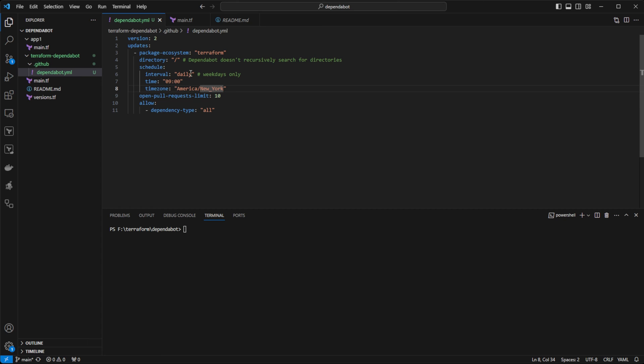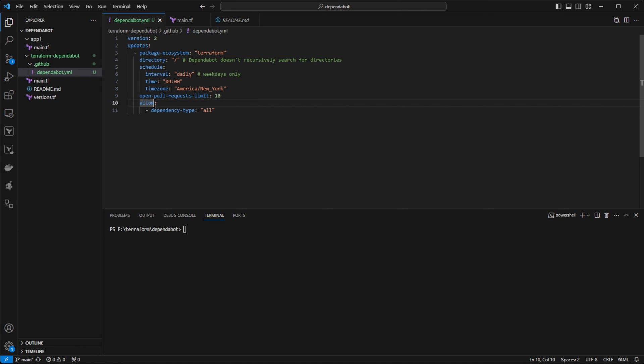And it should be noted that daily only runs on weekdays. We can configure the amount of open pull requests we want at once. And then finally, allow. And then we'd specify the types of dependencies that we are interested in watching. And for Terraform, I'm just specifying all.